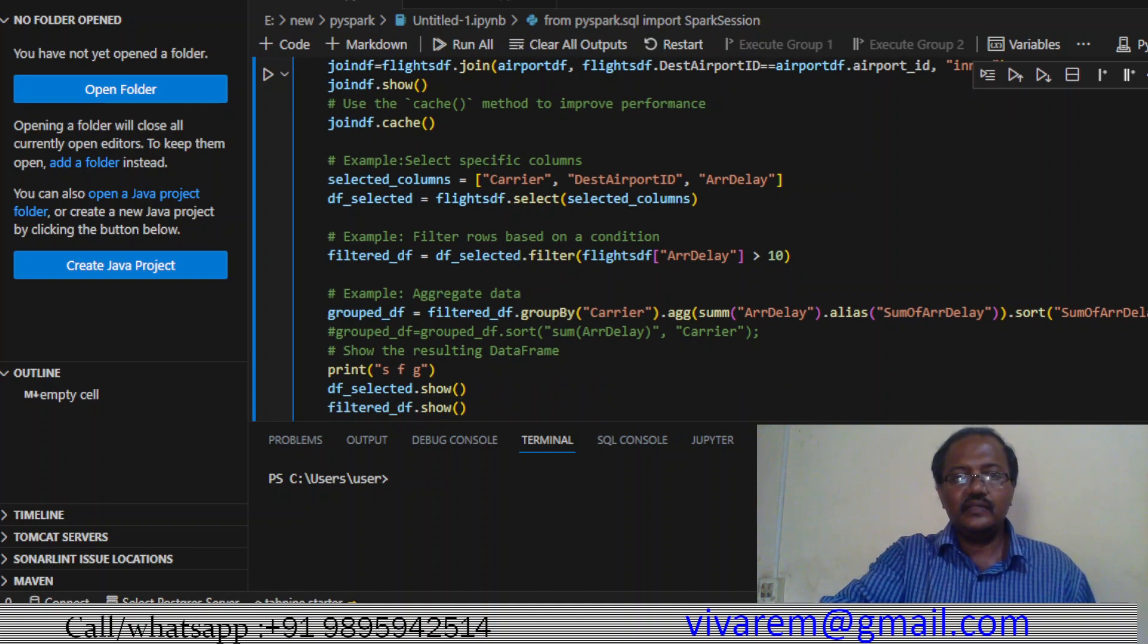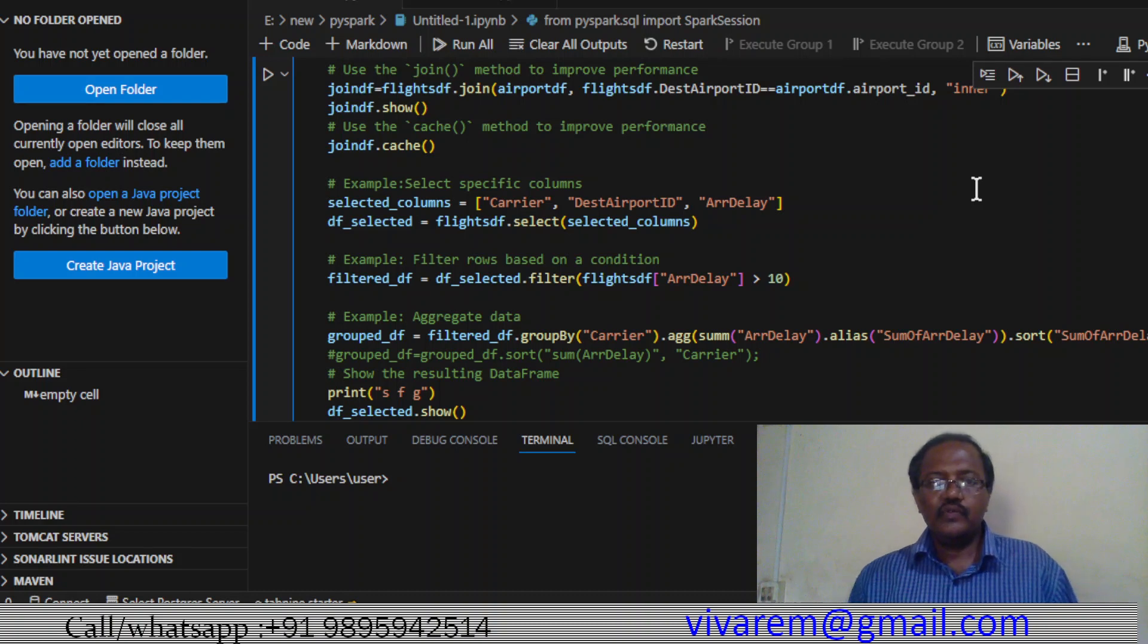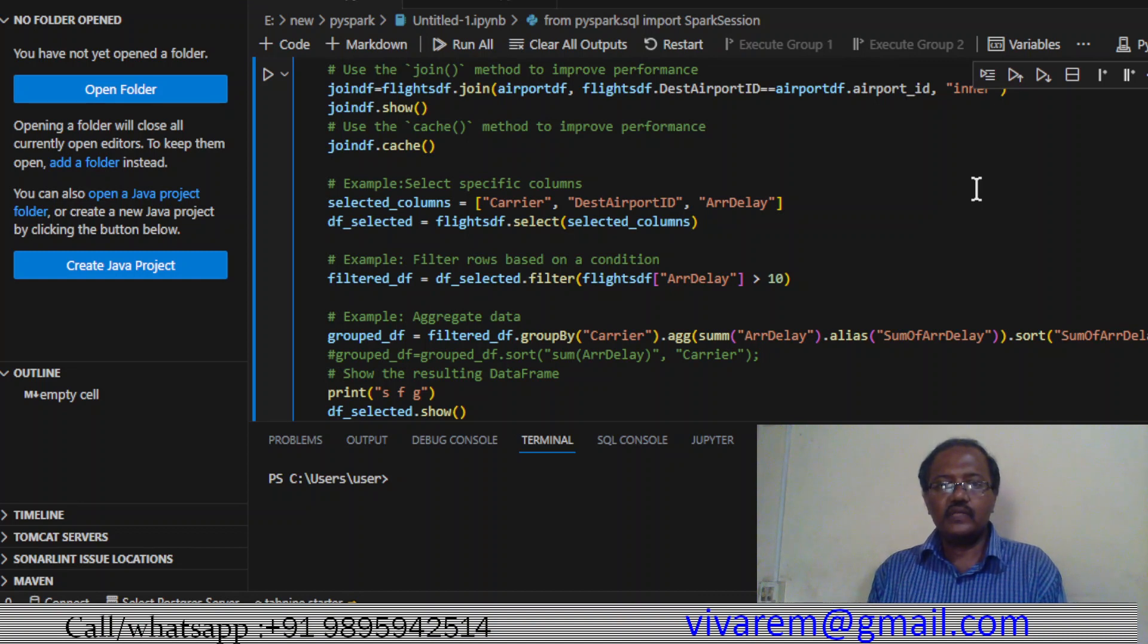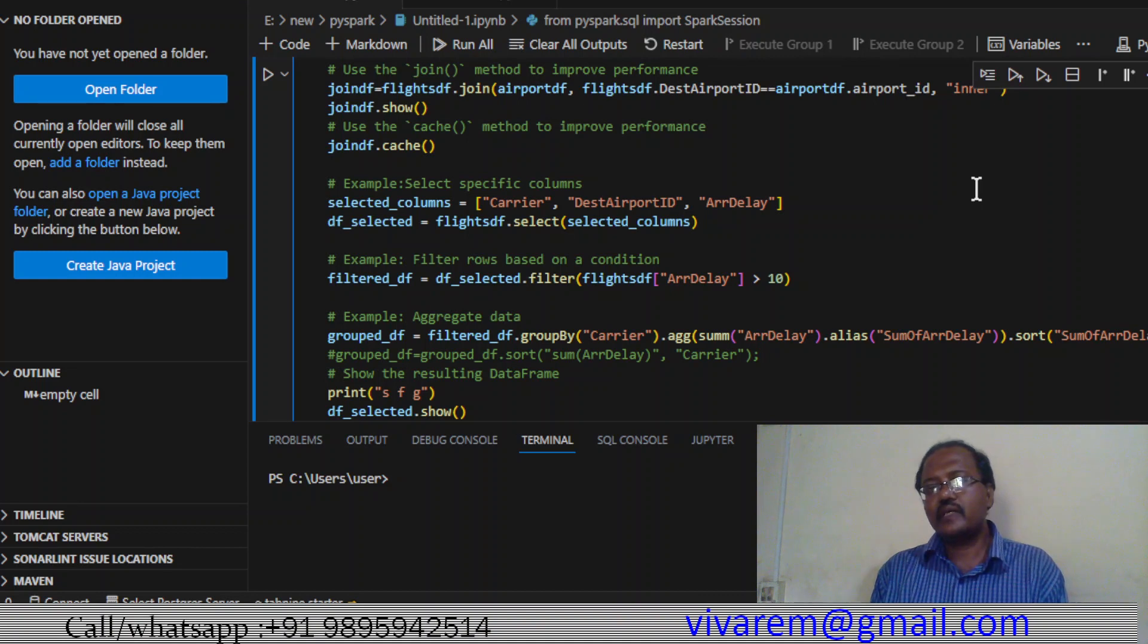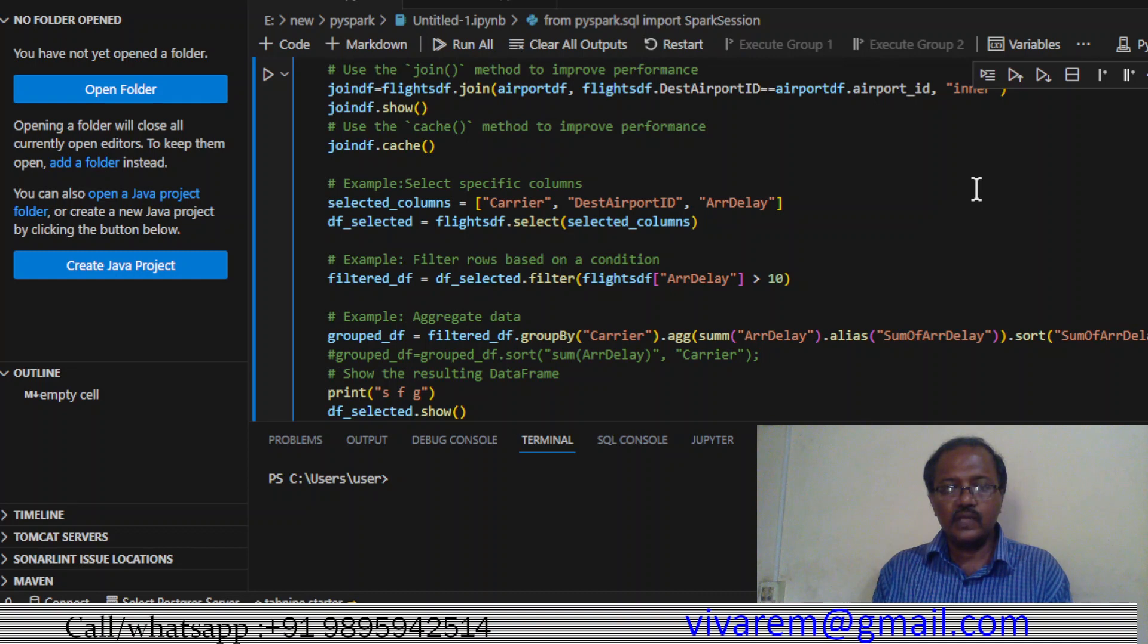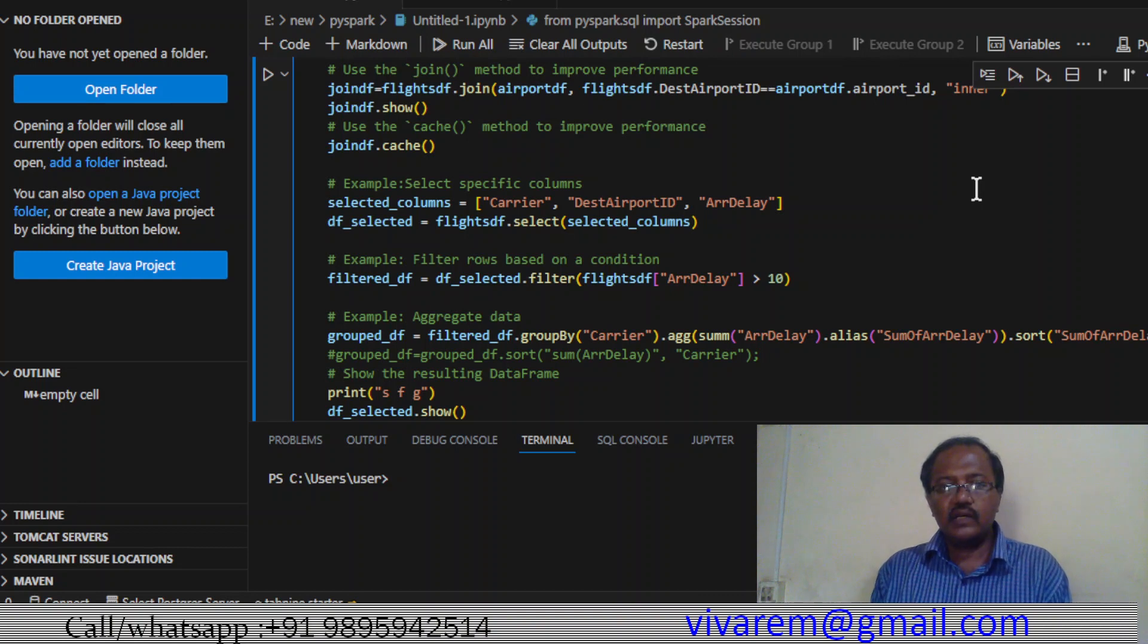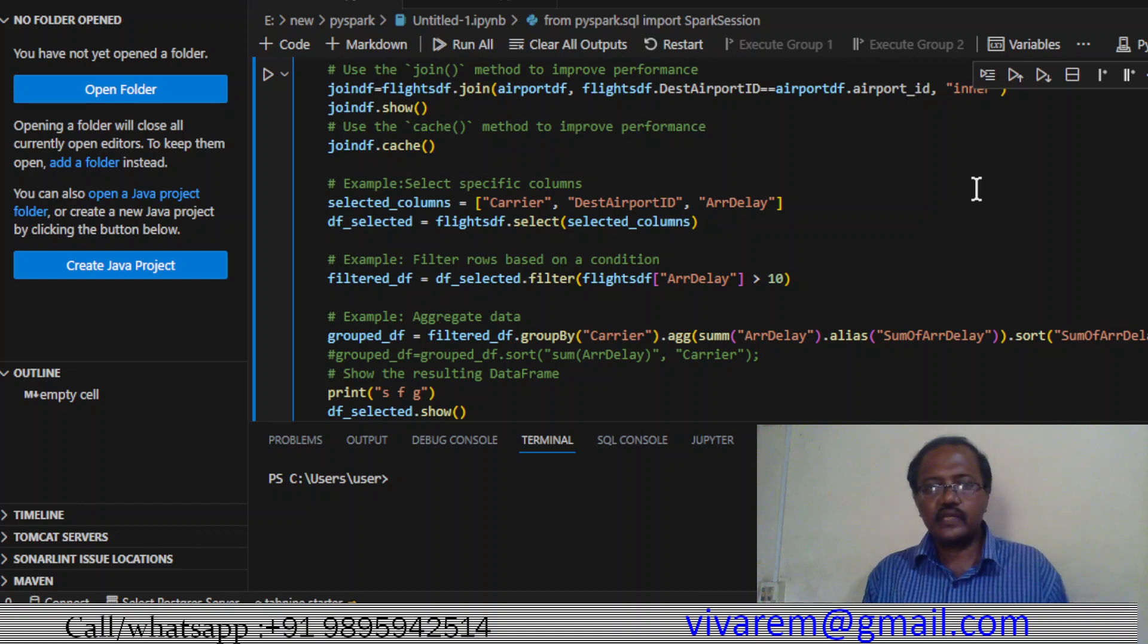Using fewer columns decreases the memory size. Here we are using select with three columns from flights_df. Flights_df has multiple columns - around 10 or 11 columns - but we are using only this much columns, so df_selected is having very much less columns.